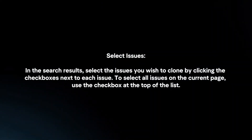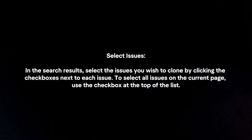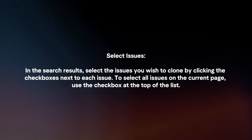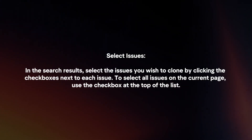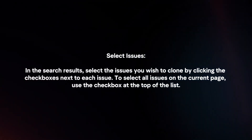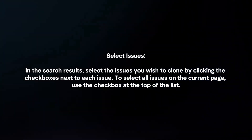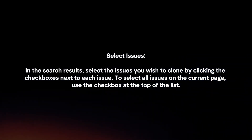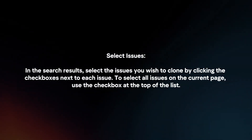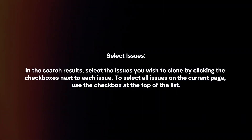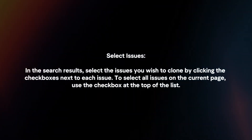In the search results, select the issues you wish to clone by clicking the checkboxes next to each issue. To select all issues on the current page, use the checkbox at the top of the list.